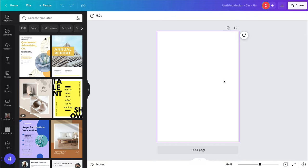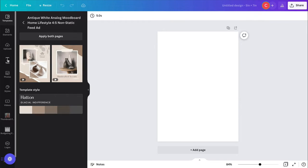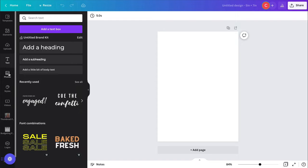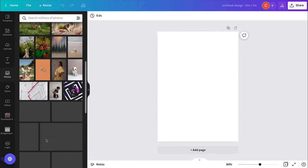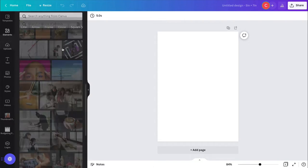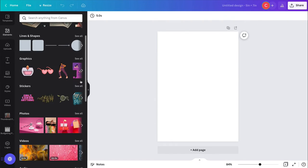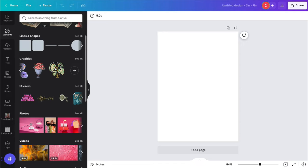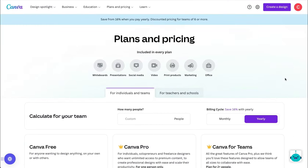When you're designing in Canva, you can start with something blank or use templates. They also have text that you can add, photos — they have a huge library of photos you can use in your projects — and elements. There are all sorts of different things built into Canva that make it super easy to use and to create digital products.